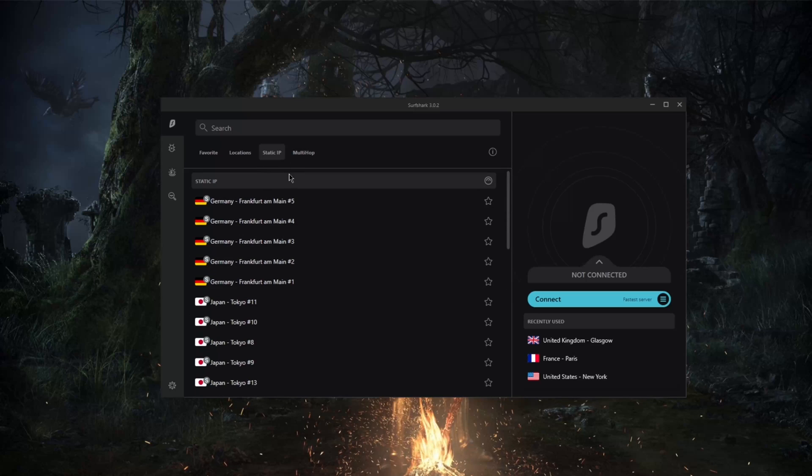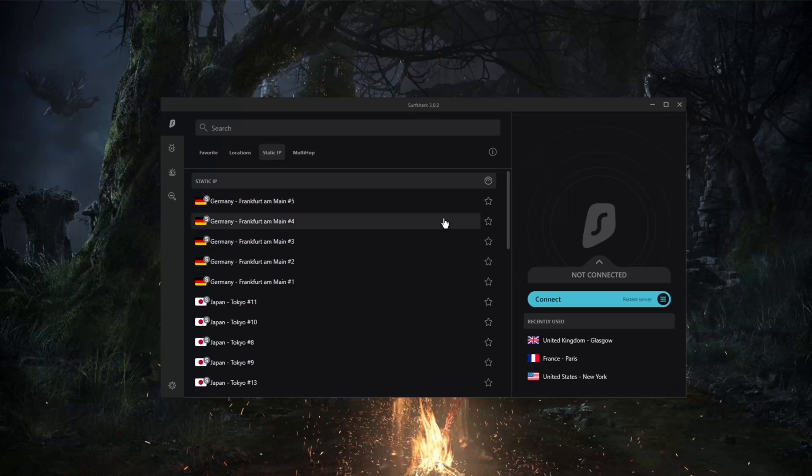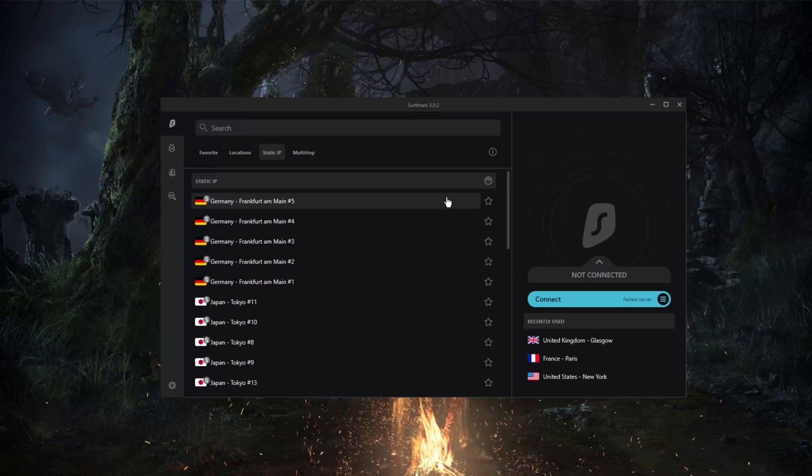So yeah, that'll be it for this video. If you guys are interested in learning more about Surfshark, you'll find a review with full details and more of an in-depth look into the advantages and disadvantages of Surfshark.